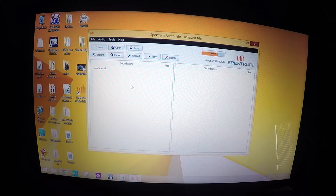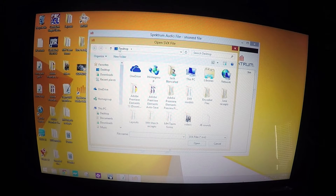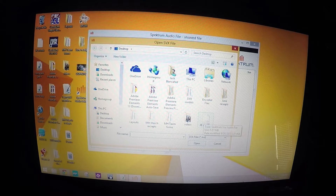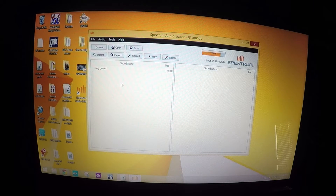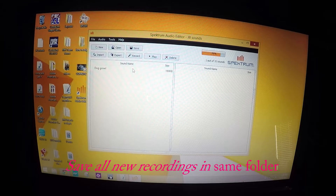Now I've already recorded one sound, so I have to go and open that file which I've named JB Sounds. I click on it. Here you see the first sound that I imported, and now we're going to record a new sound by hitting the record button.